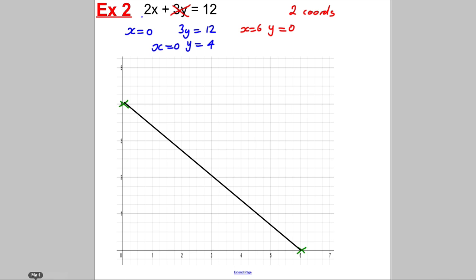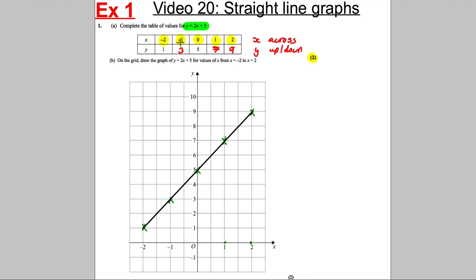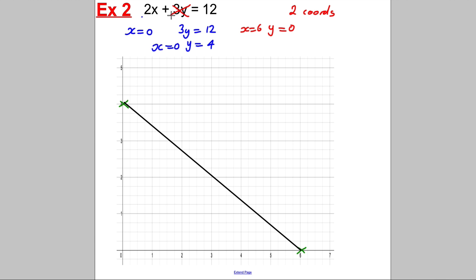So those are the two cases. Sometimes they'll give you a table, sometimes they won't. Just find two coordinates — an x and a y that make 12, and another x and y that make 12 — and draw a line between them. Let's have a go at a few exam questions. Each time, pause the video, try it yourself, and then mark it against mine. In 5 seconds I'll go through this one — pause.